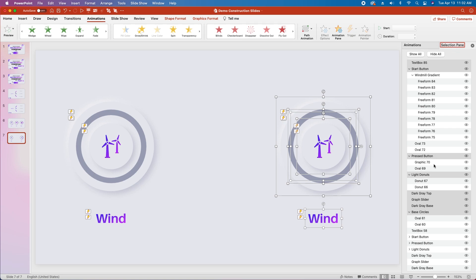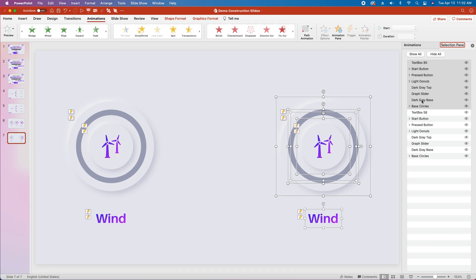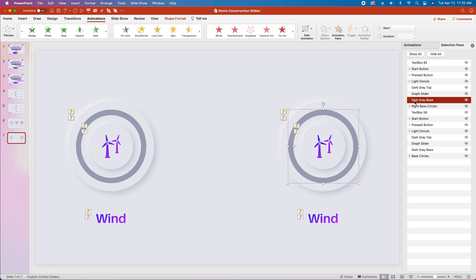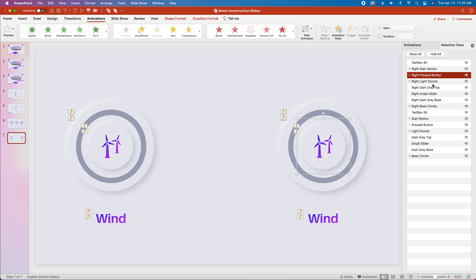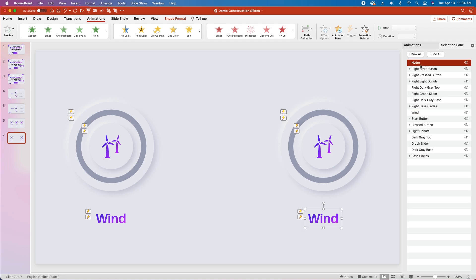We don't really know which layer is which because they're all named the same, so we're going to fix that. Go to the selection pane, collapse each expanded group so we can see things more clearly. Starting at the bottom of the highlighted section so we know where the right side starts, we'll double click on base circles and rename it to right base circles, and go through each item adding the word right in front of it. Once all items are renamed, we'll rename the last text box to hydro and rename the original text box to wind.